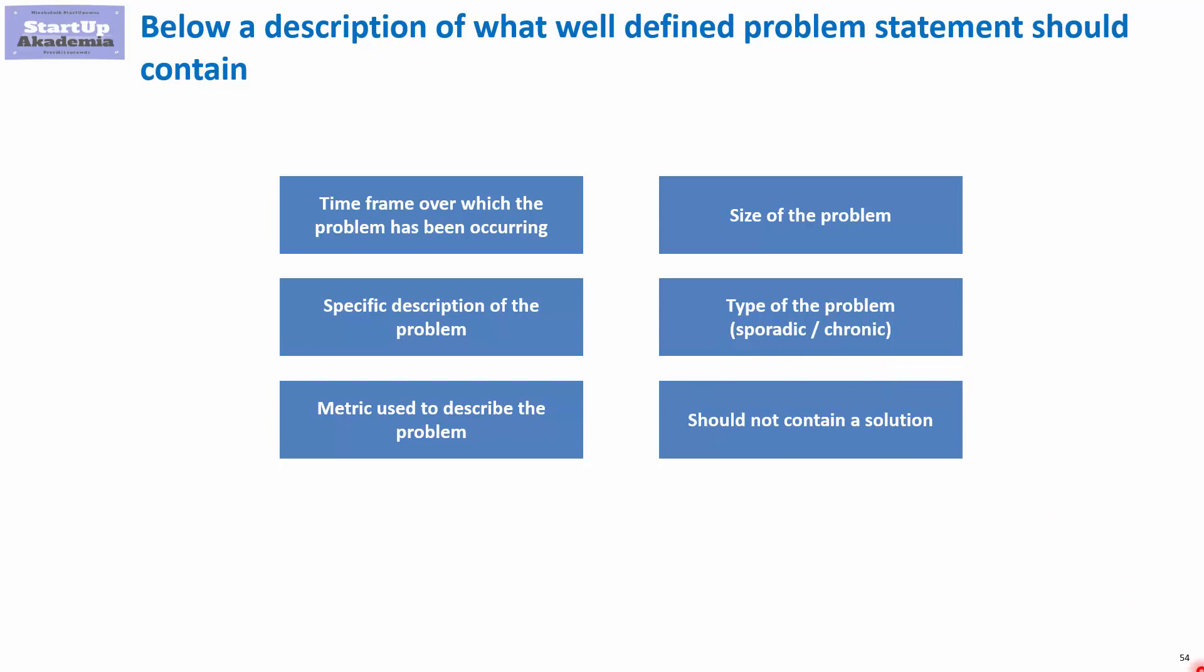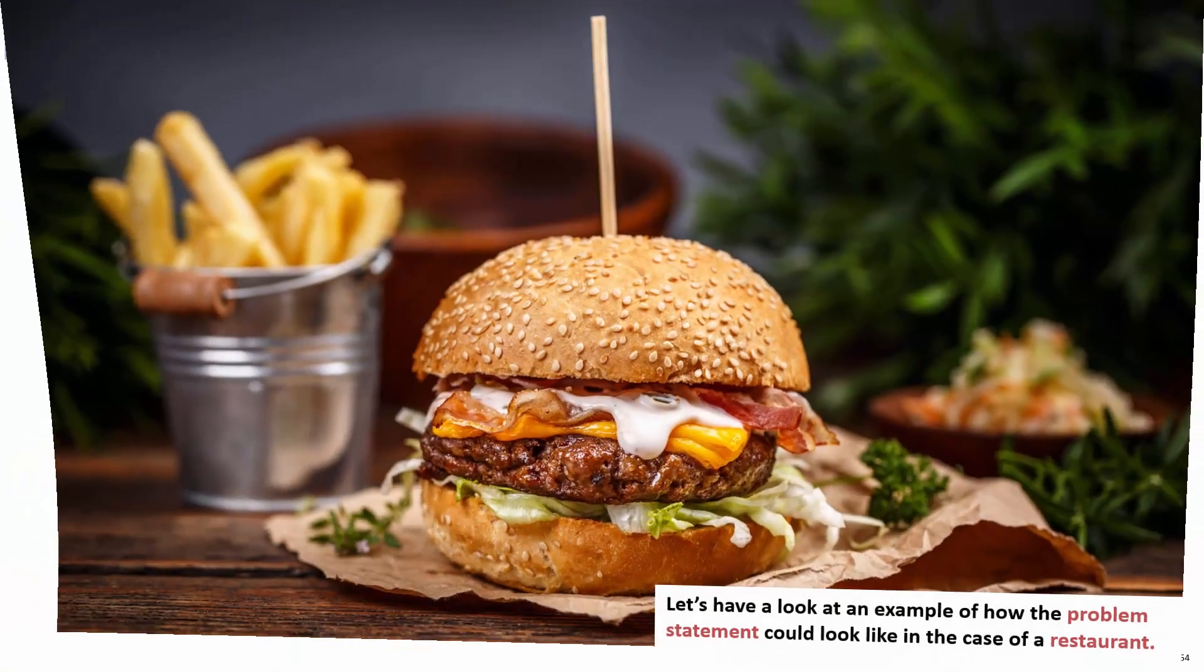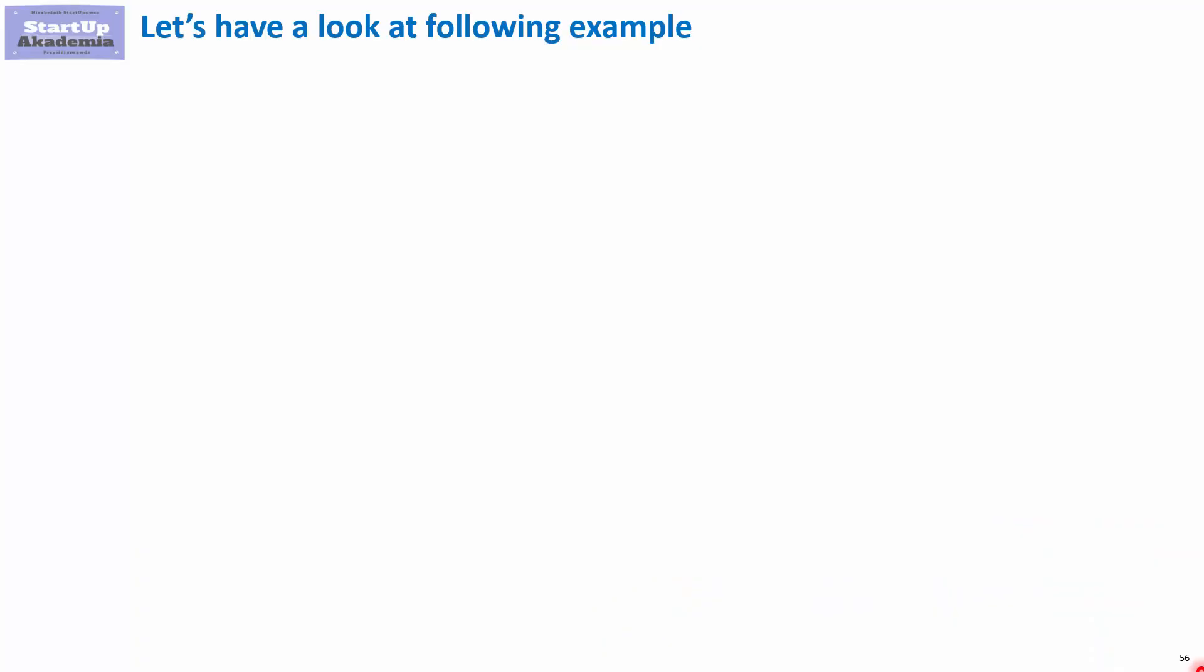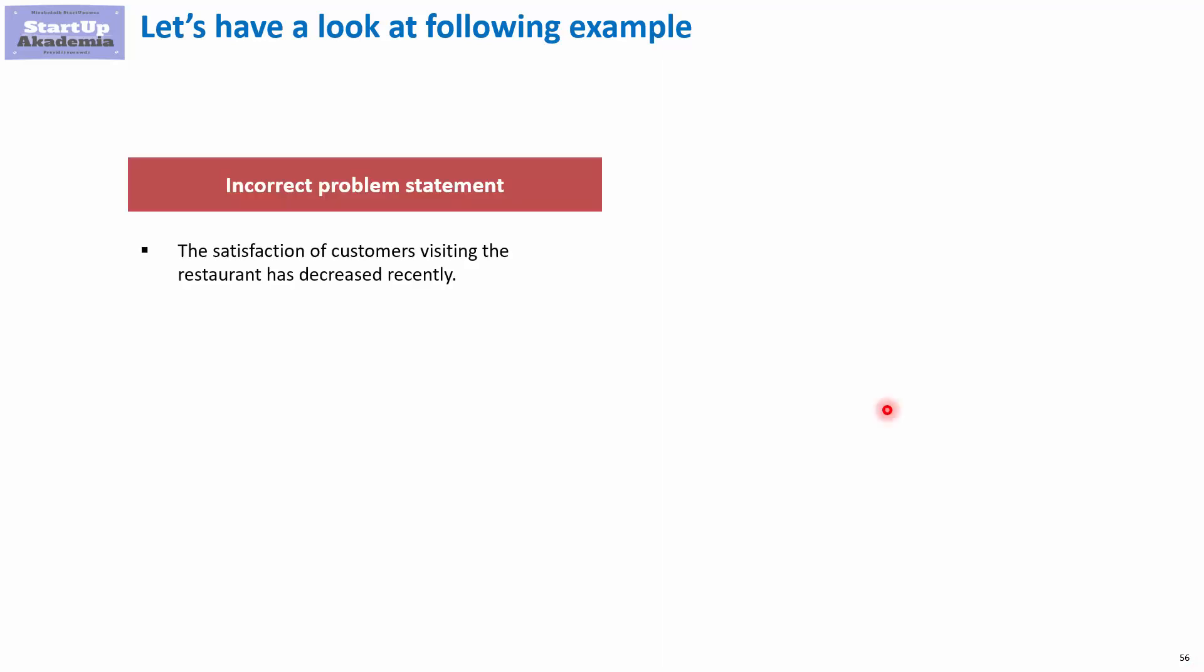Now, to show you how it works in practice, let's have a look at a few examples. Let's imagine that we have to describe a problem statement for a chain of restaurants. And we got the following problem statement that is far from perfect. The satisfaction of the customer visiting restaurants has decreased recently. So, we don't know by how much, what does mean recently, and what is basically the impact.